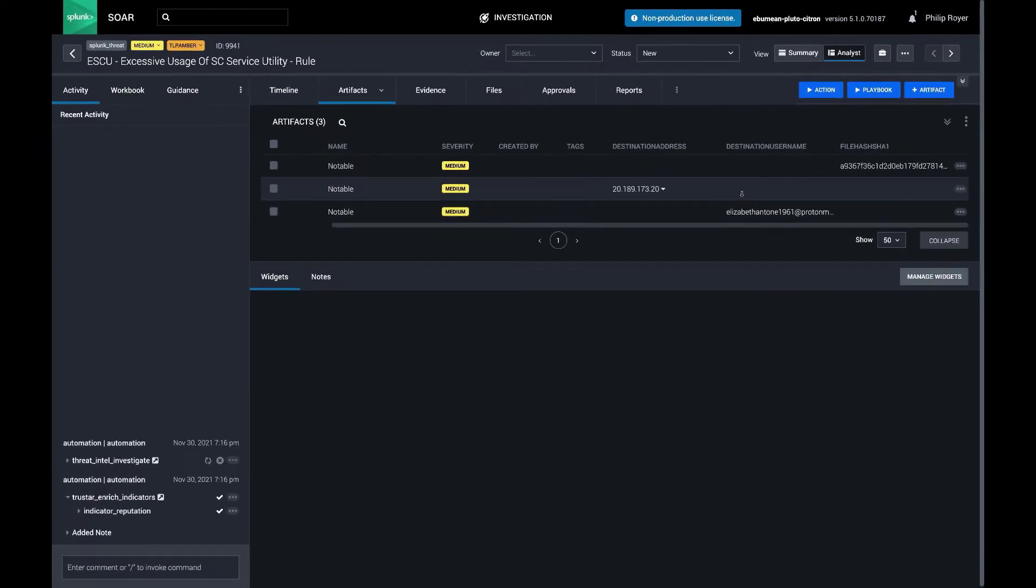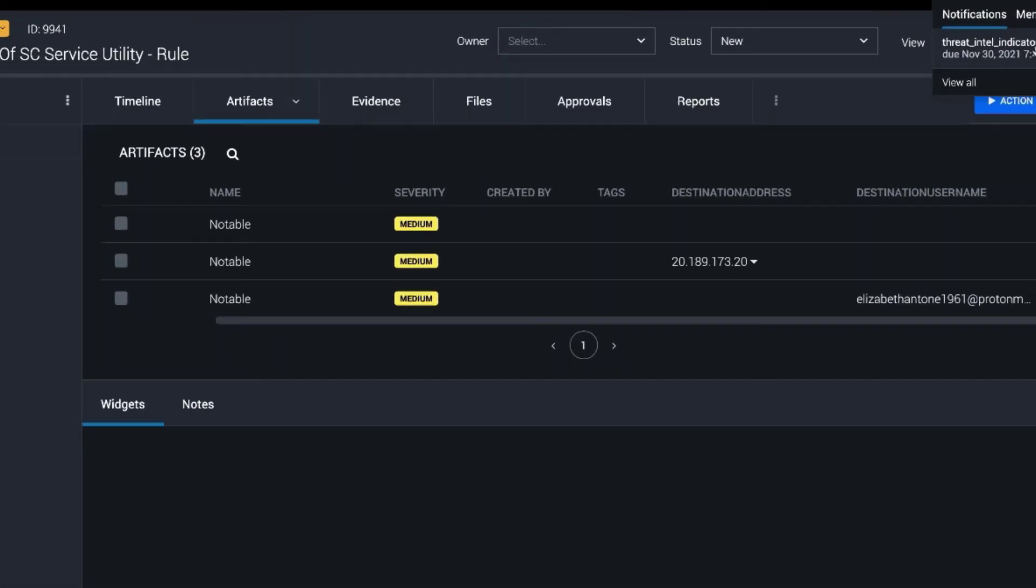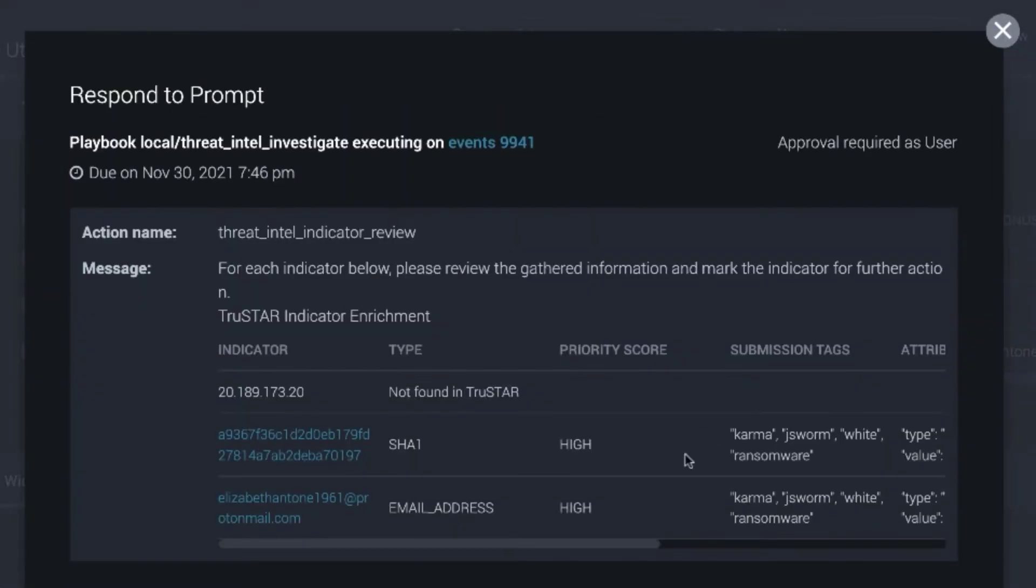And so the playbook that ran actually took in this event and created a prompt for me to take a look at. So that's my decision point.